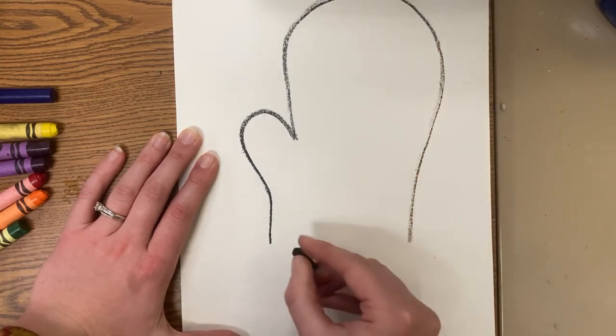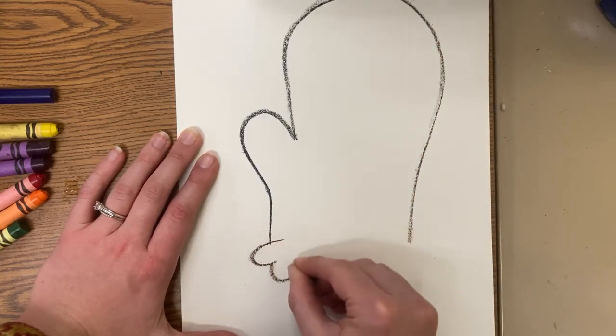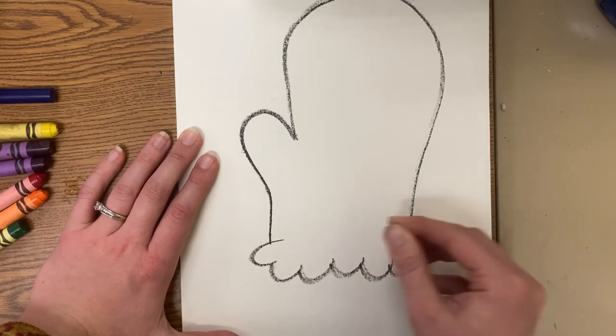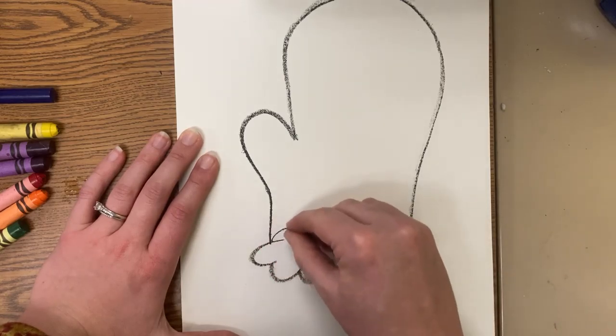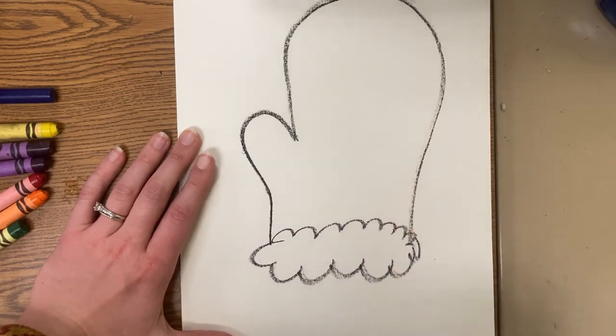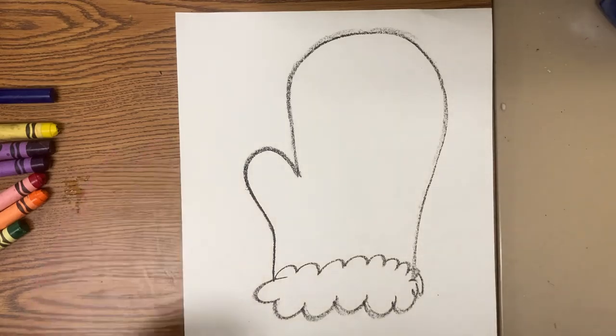mitten. Draw as big as I can. And then at the bottom of mine, I'm going to do kind of this fluff and you have your big mitten.